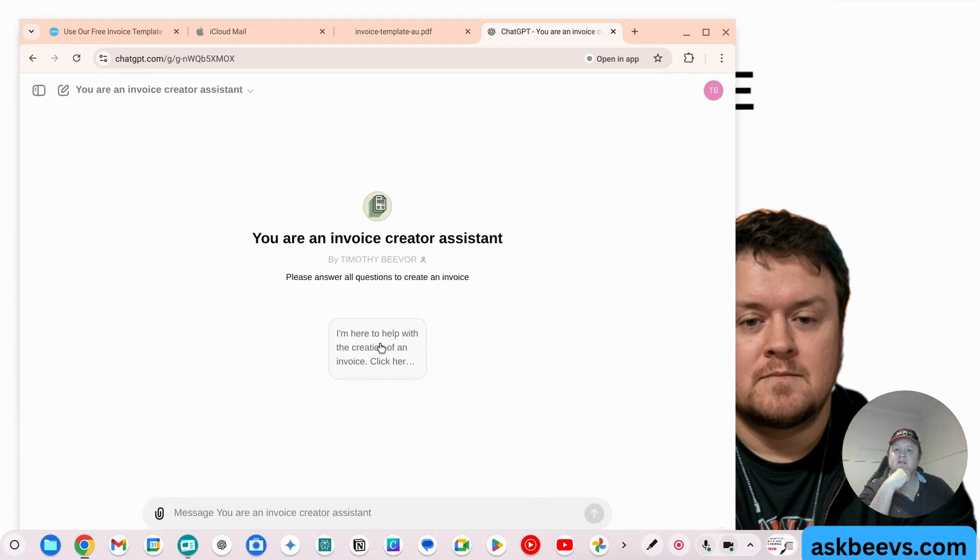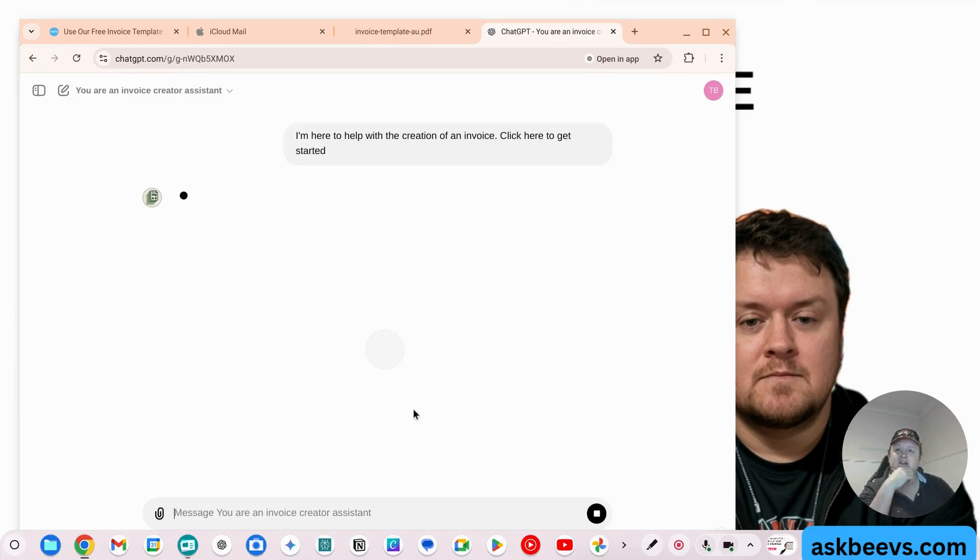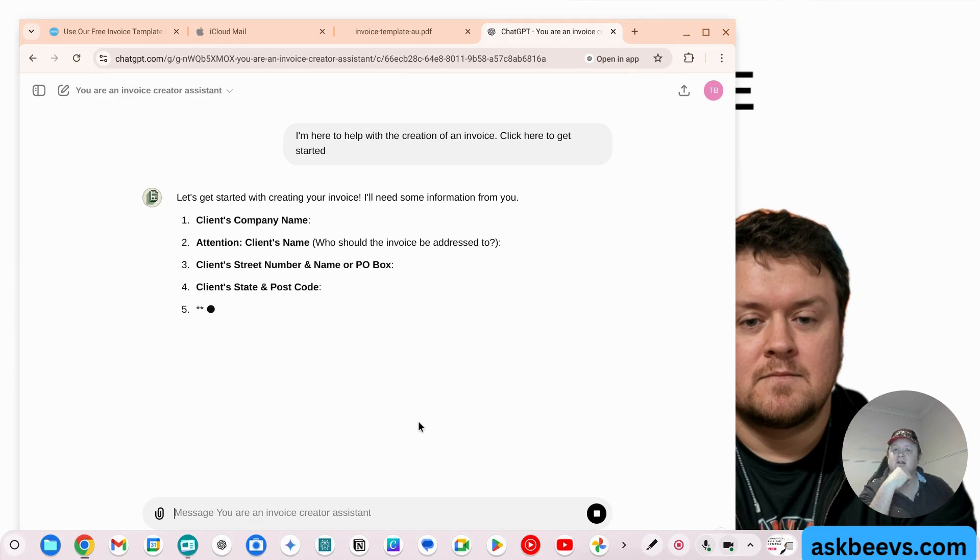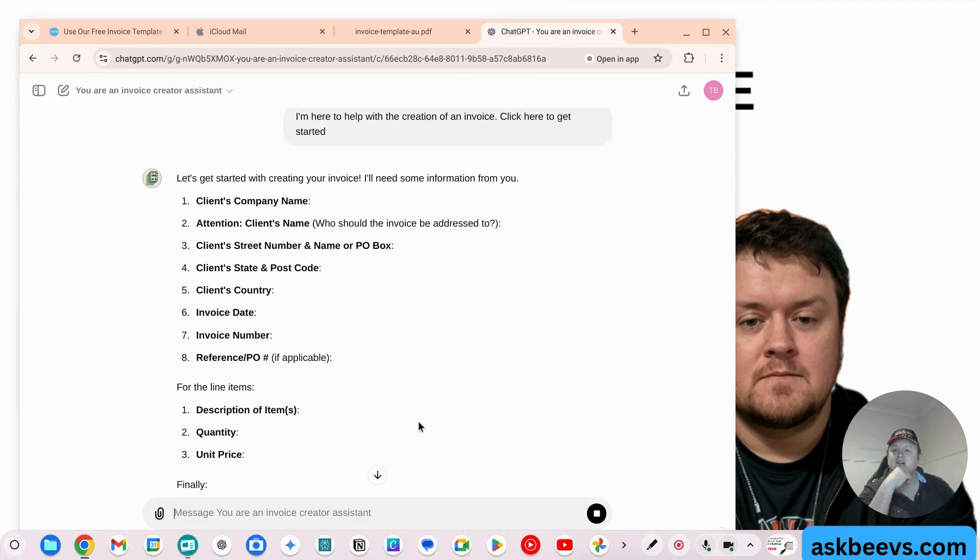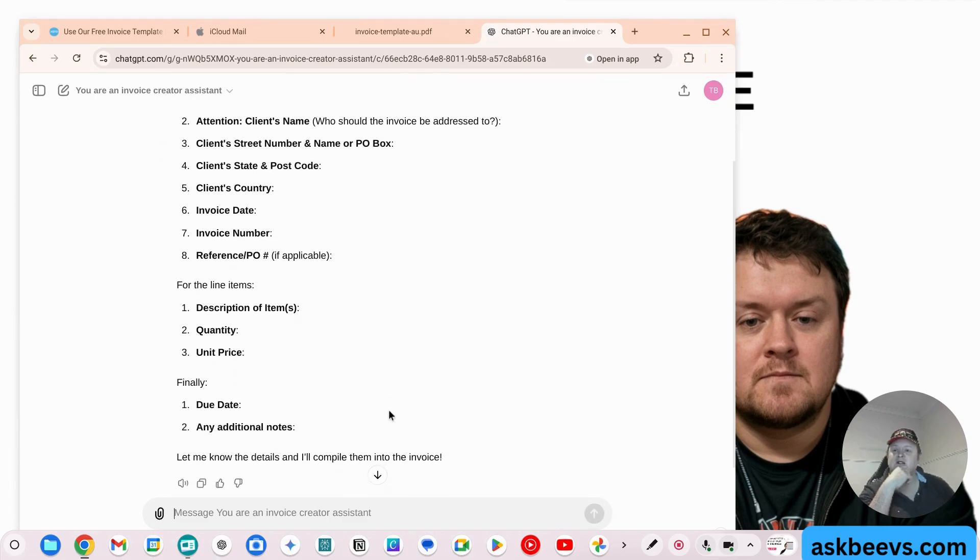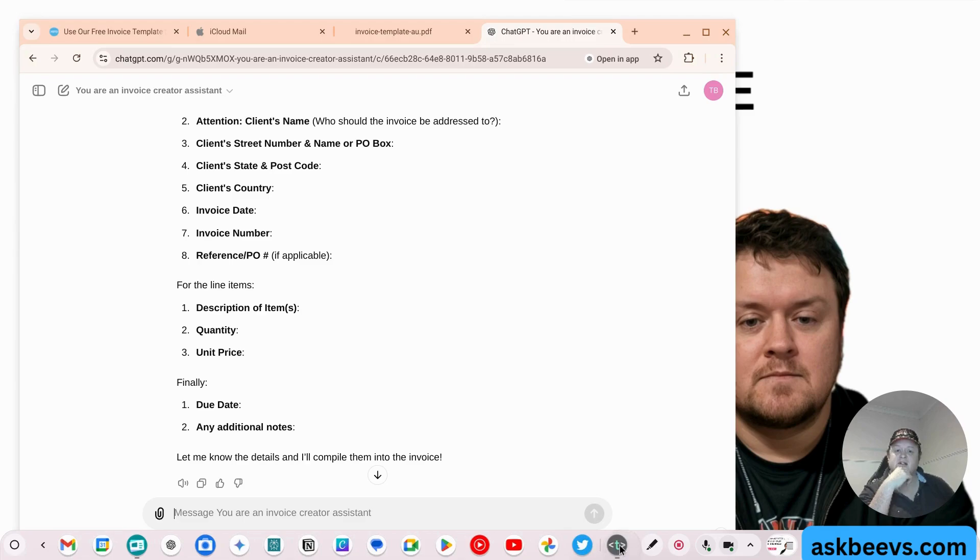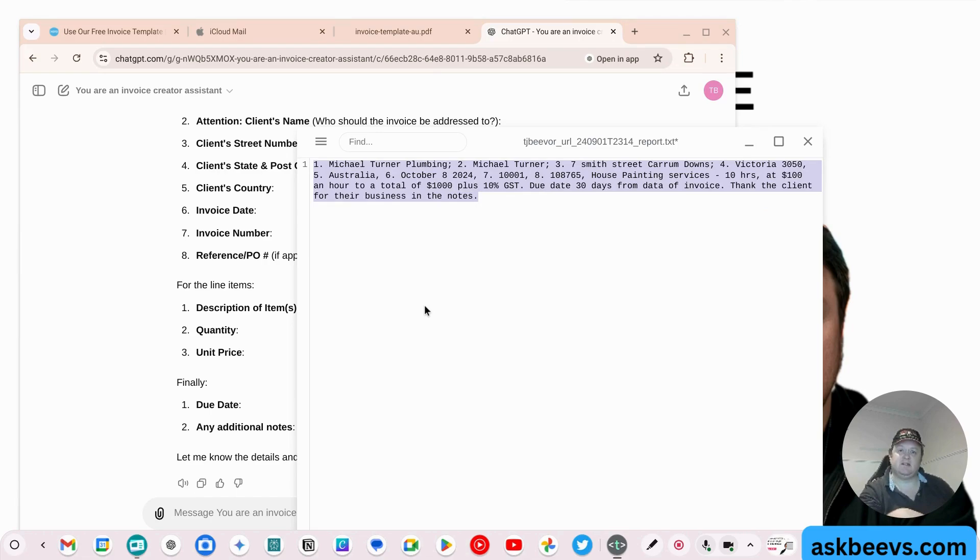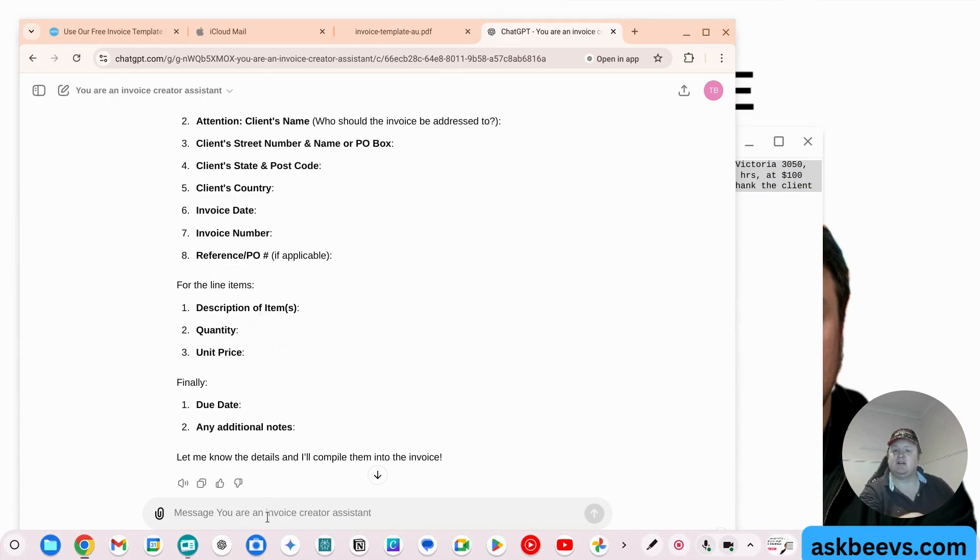So the first thing is I'm here to help. So you would click here. It's asking me all the details. It wants me to fill all of this stuff out. So what I've done here is I've just created a text file that you could probably use over and over again.